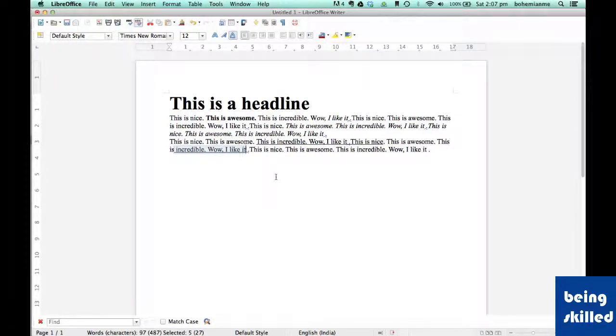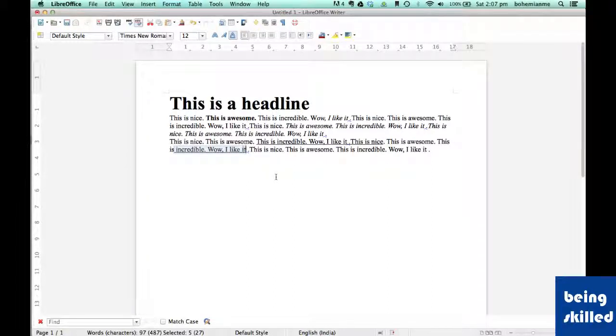In the next video we will learn how to do different kinds of alignments - be it left alignment, right alignment, center alignment or justified.